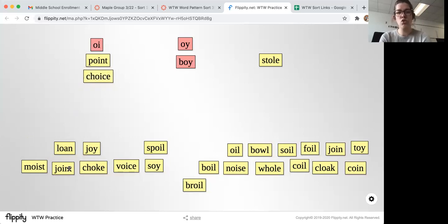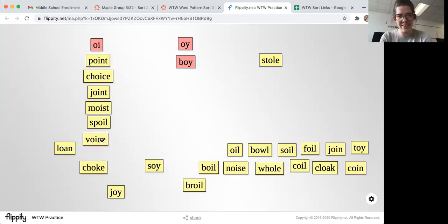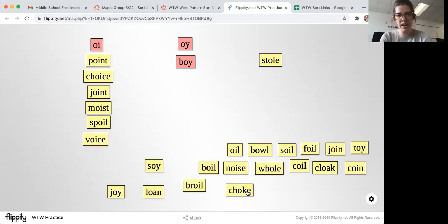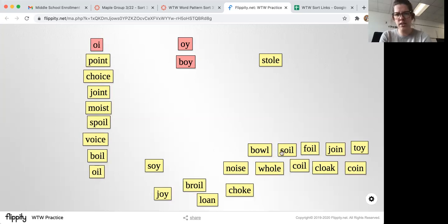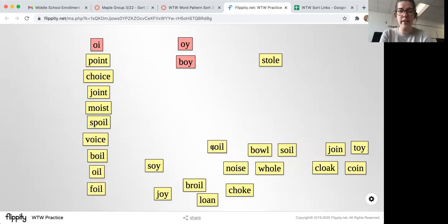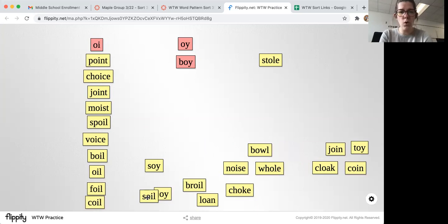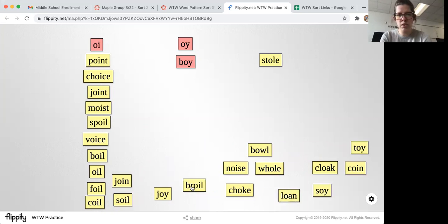Let's look for other words that follow the 'oi' vowel pattern: point, choice, joint, moist, spoil — I have to say that one — voice. They're kind of fun to say because you really say that 'oi': boil, foil, soil, join, broil.